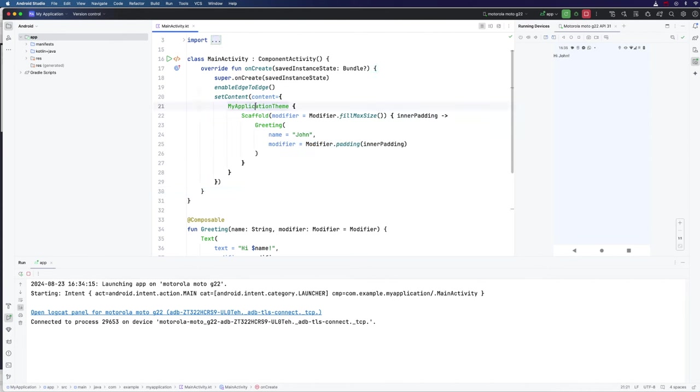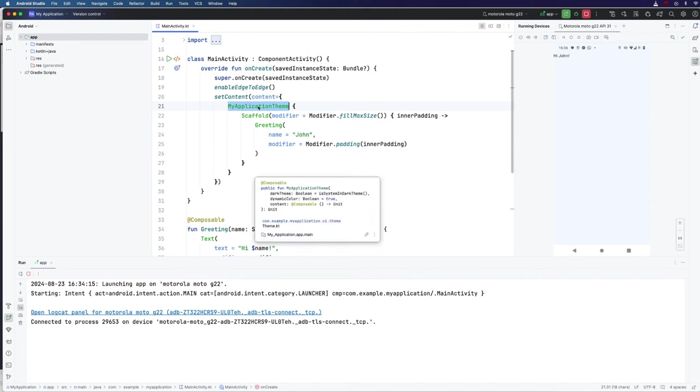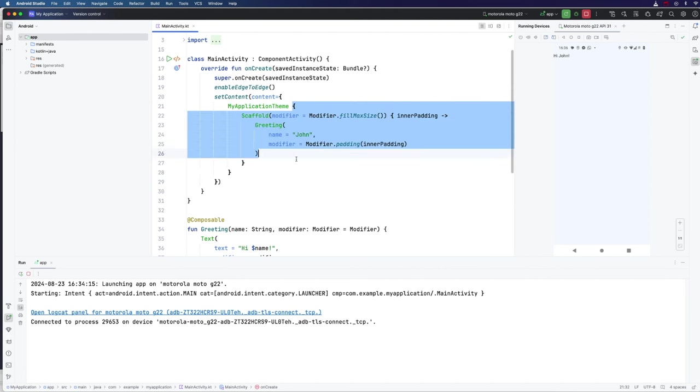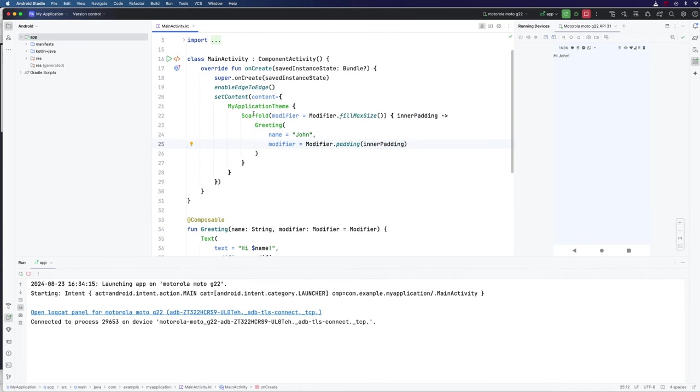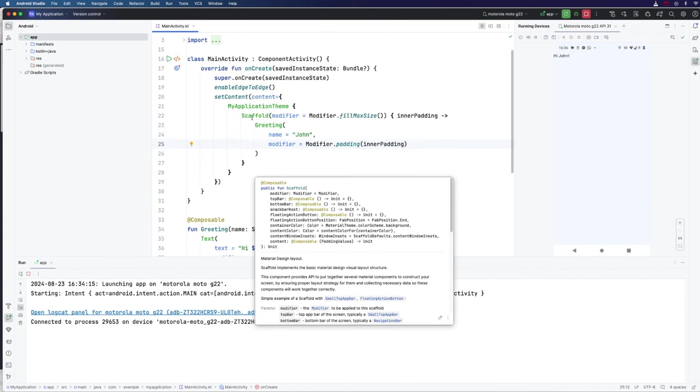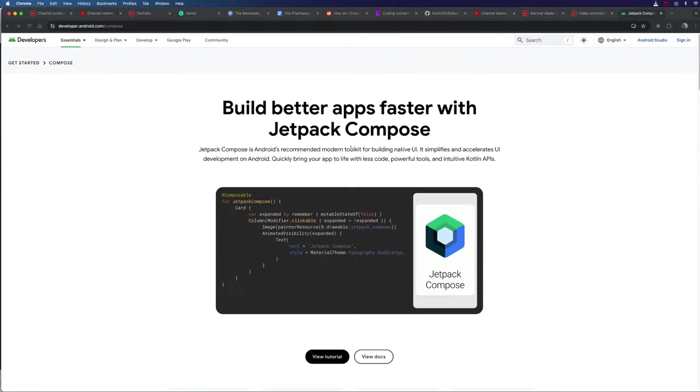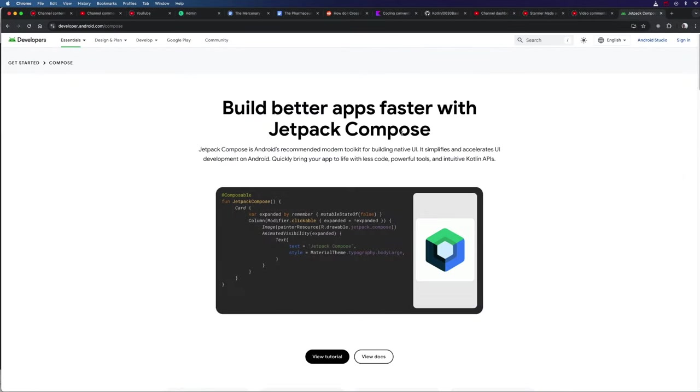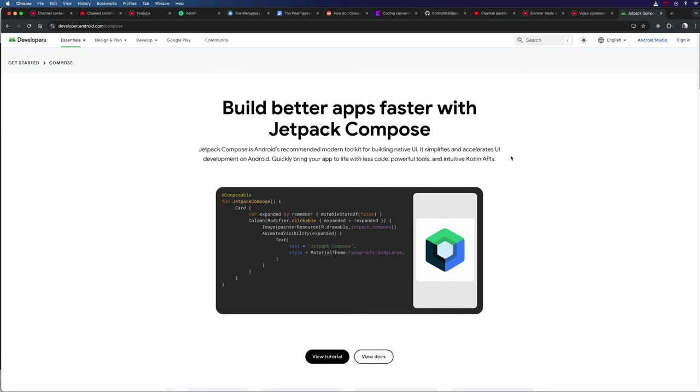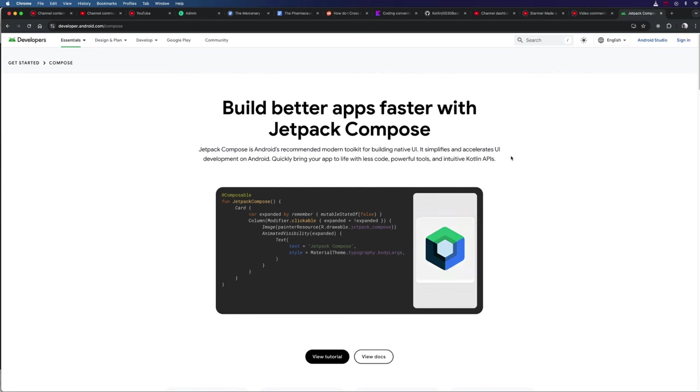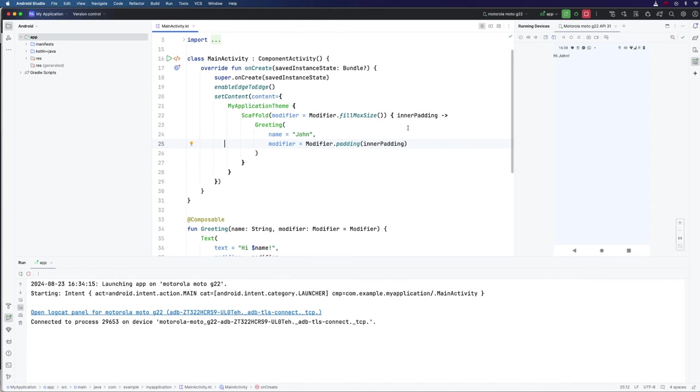We've got the same thing going on here. We've got a function called my application theme, and we're passing all of this stuff to it. Here, we've got the scaffold function, which allows us to create basically the outline of our application. So this allows us to add a top bar and a bottom bar to our application, among other things. Now, what actually is this part of? Well, it's part of the Jetpack Compose API that is used now for developing interfaces in Android. We used to use XML files. Now we're using code instead, which I think is an improvement, because who likes XML files?